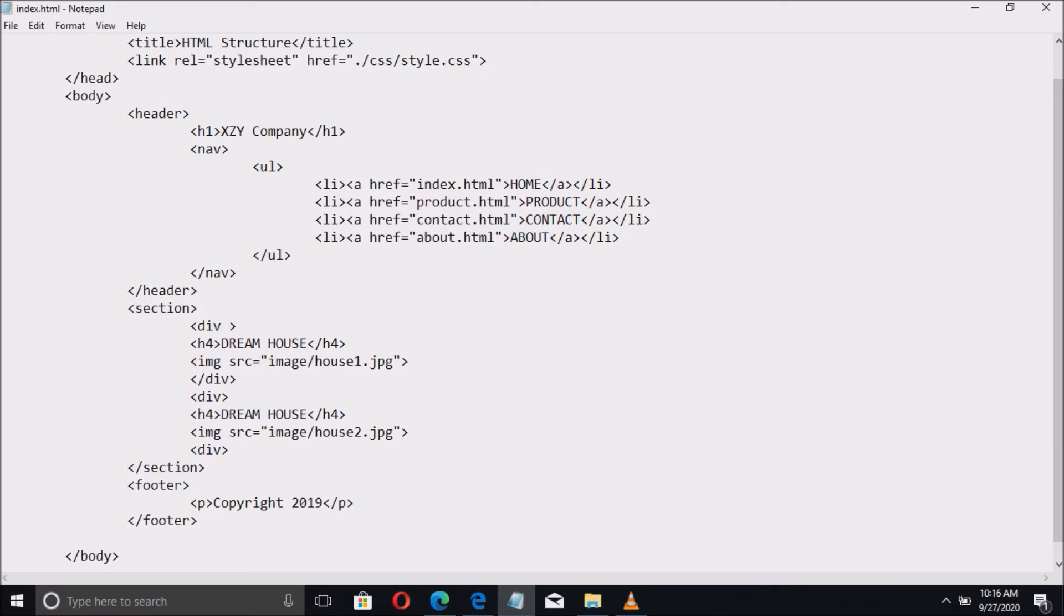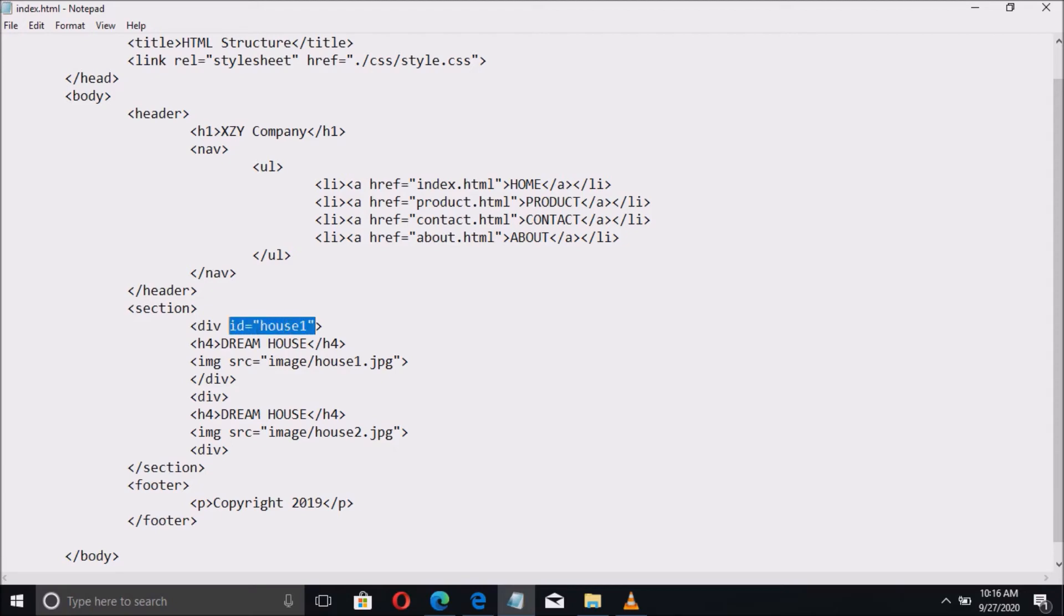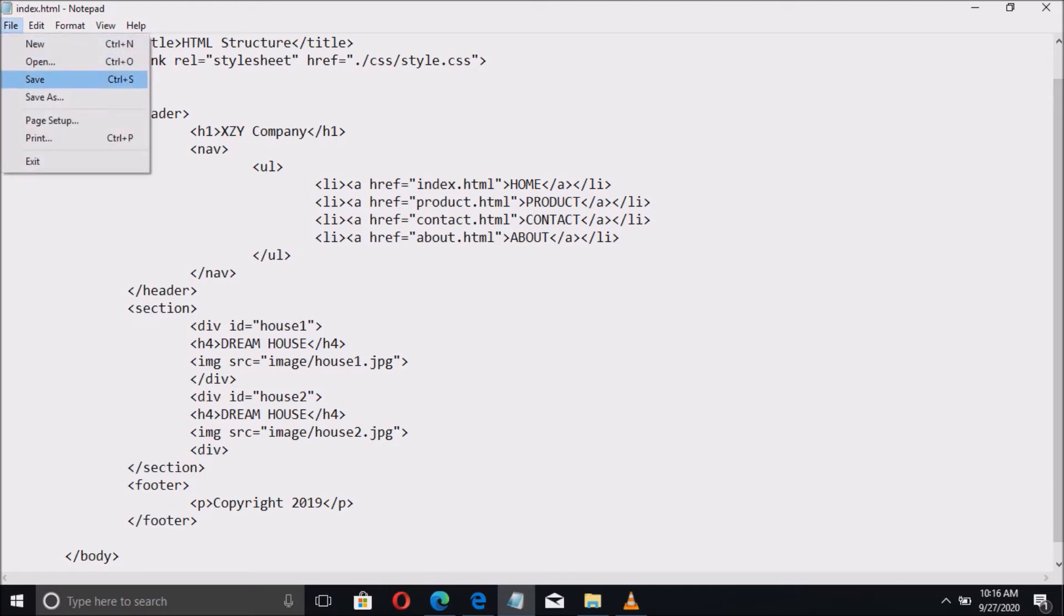And add attribute by defining the ID. Take note that the ID should be unique. So the first image we have to name it as house1, and the second house2. So this unique name has to do with the CSS code later.